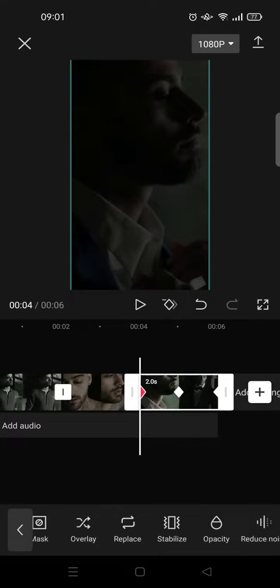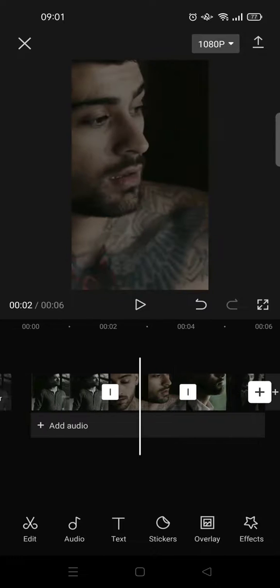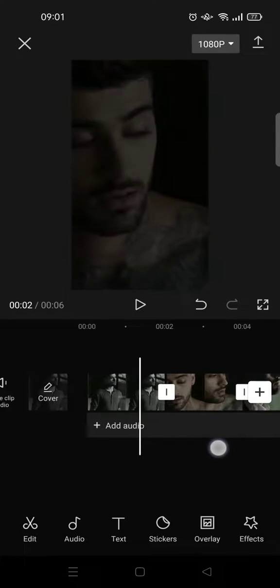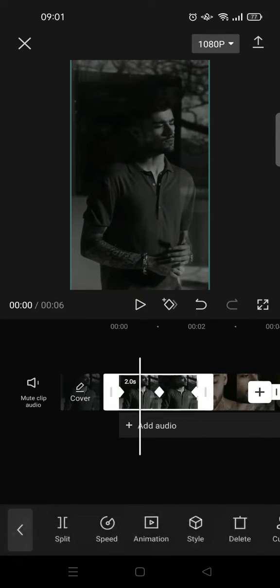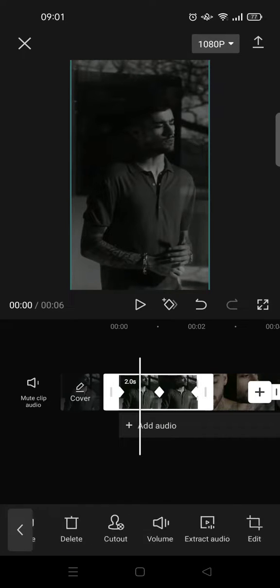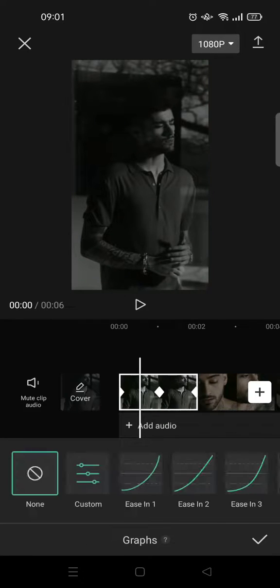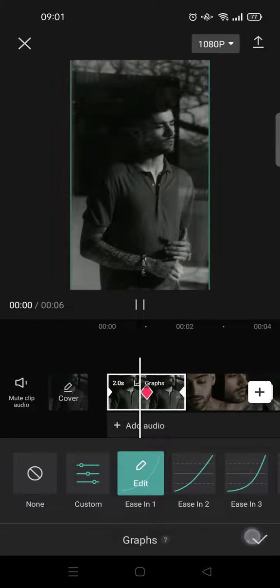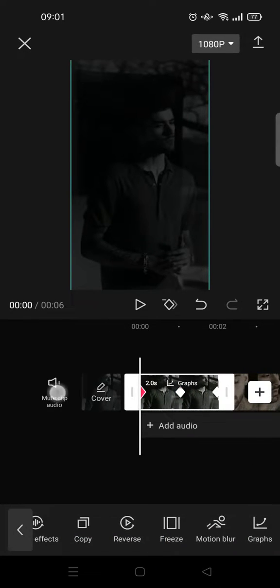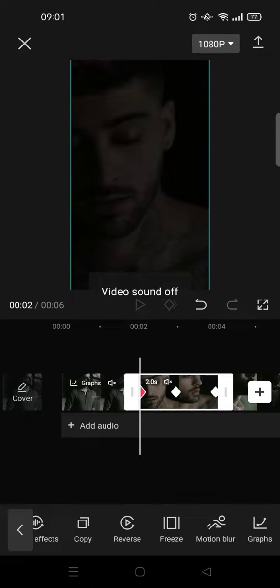Okay, so after you add keyframes and also set the opacity for all clips, go to in between the first and also the second keyframes, and then go to graphs and choose the ease in one, this one, and then repeat it for all clips.